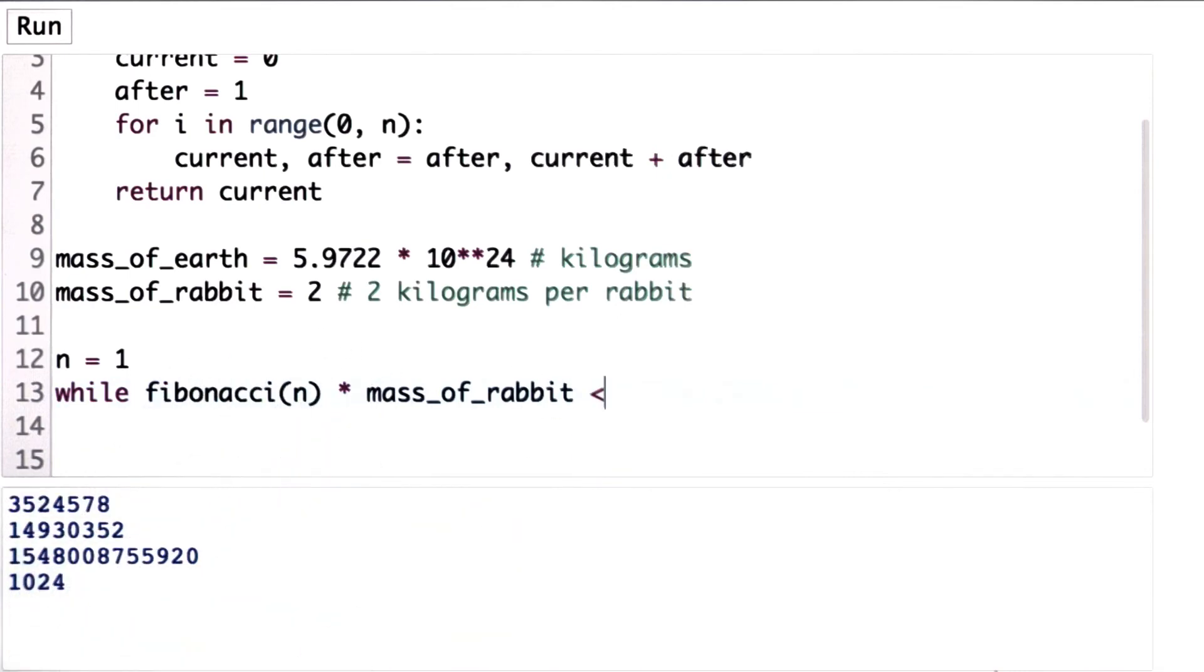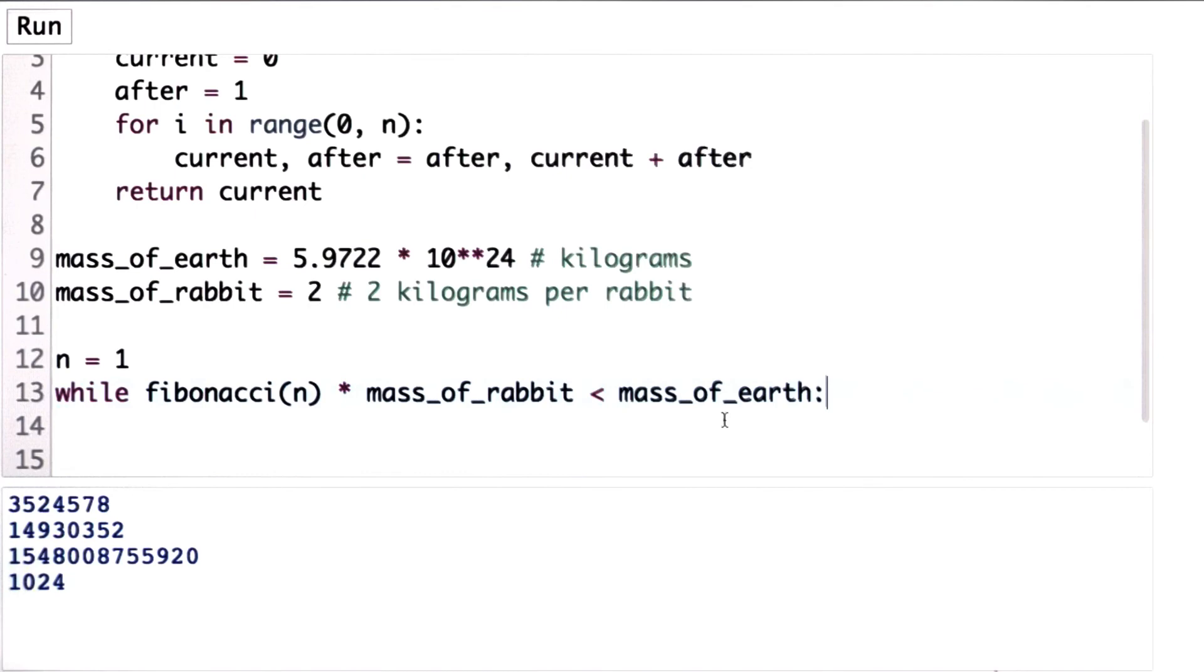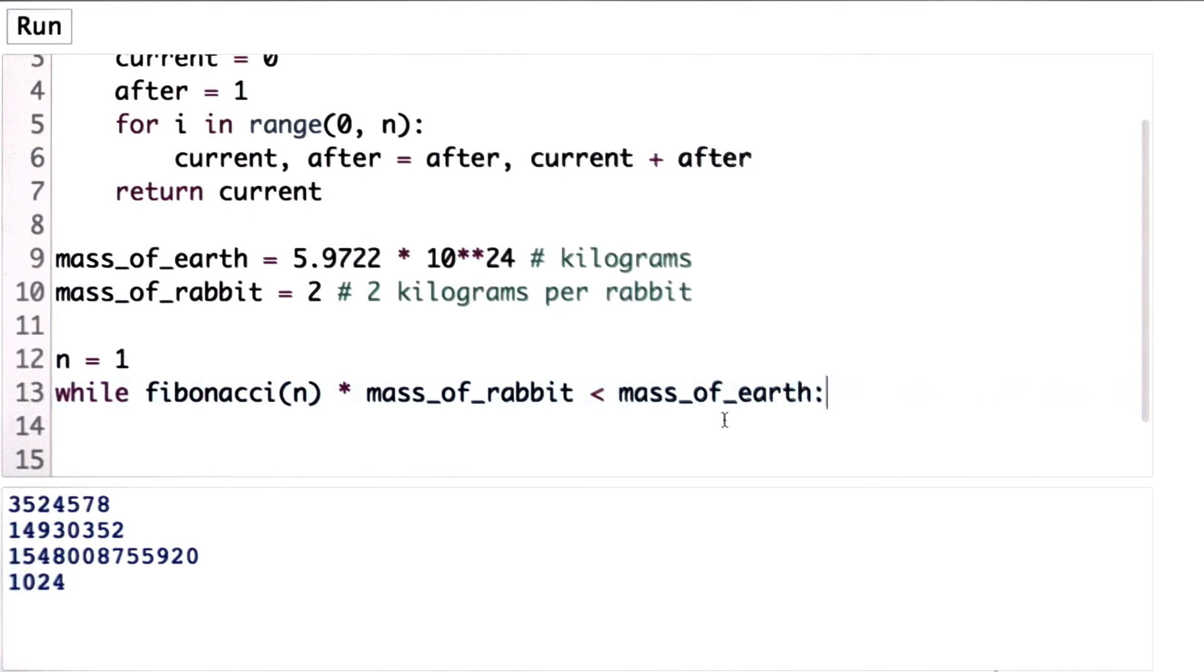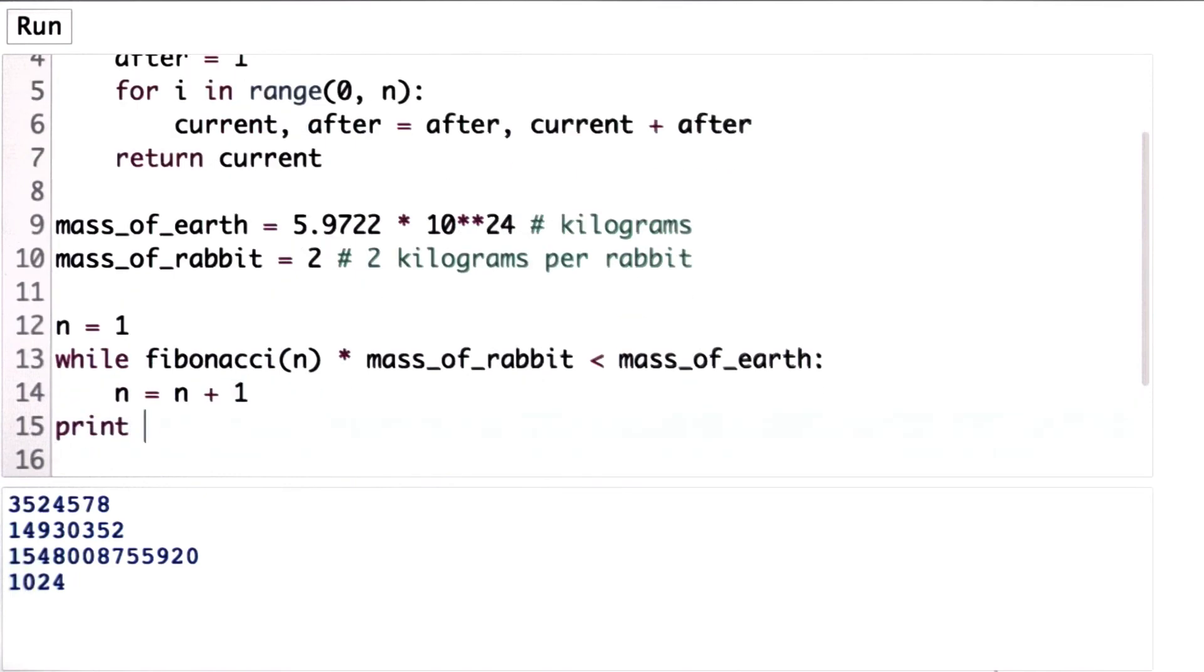And as long as that is less than the mass of the Earth, the Earth is still safe for humanity, or at least there's some space left for humans. And every time through the loop, we'll increase n by 1. And at the end of the loop, we'll print out the value of n. We'll see where we got.